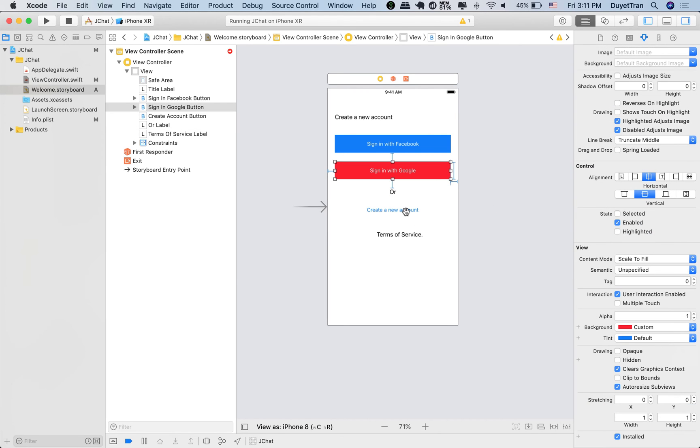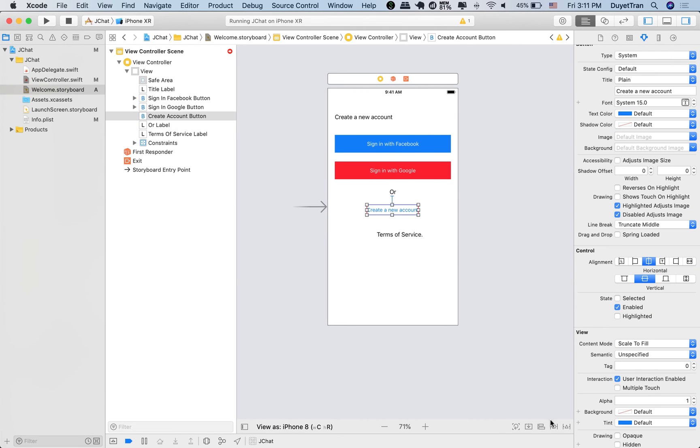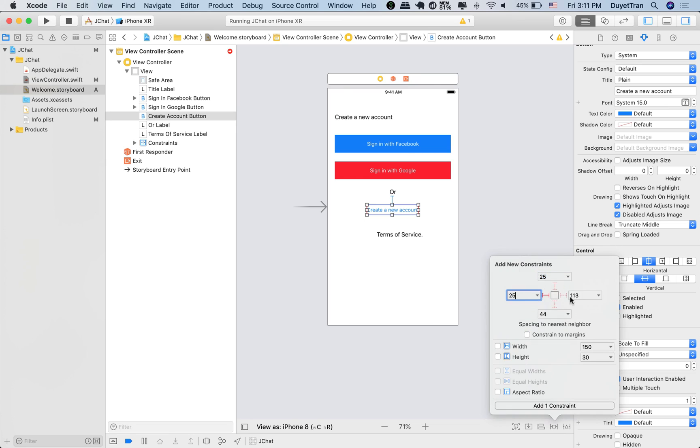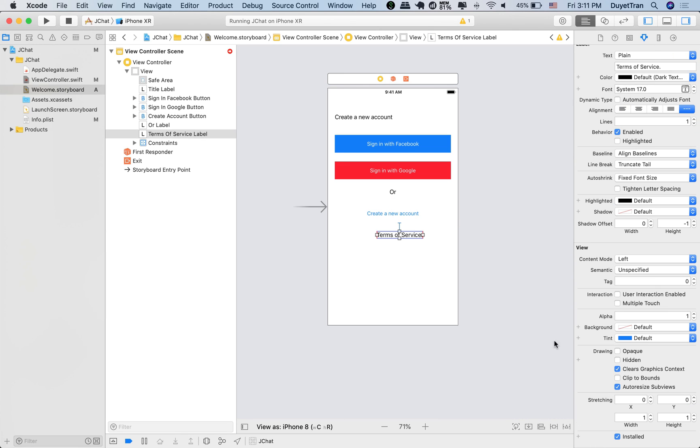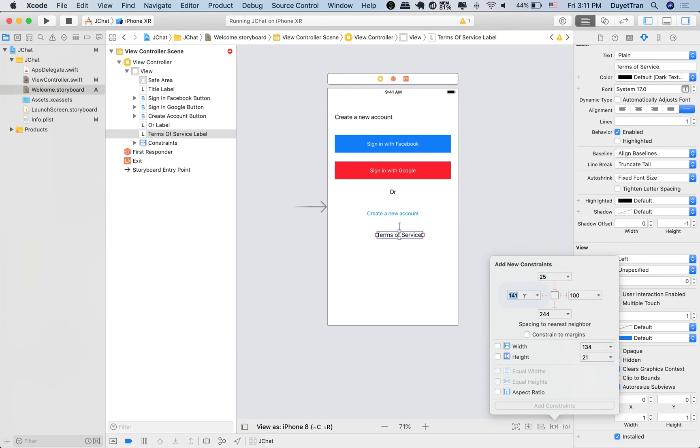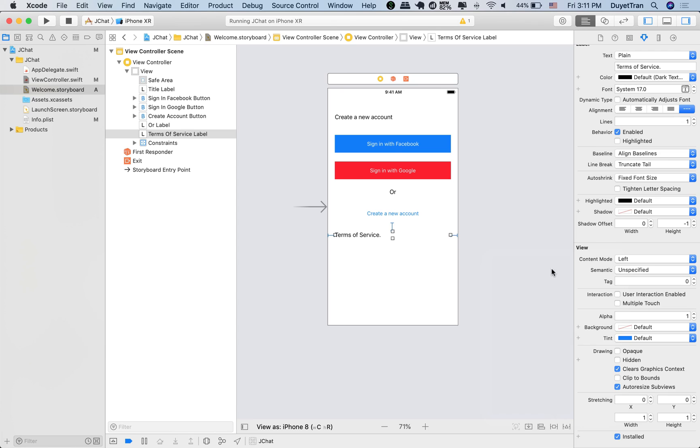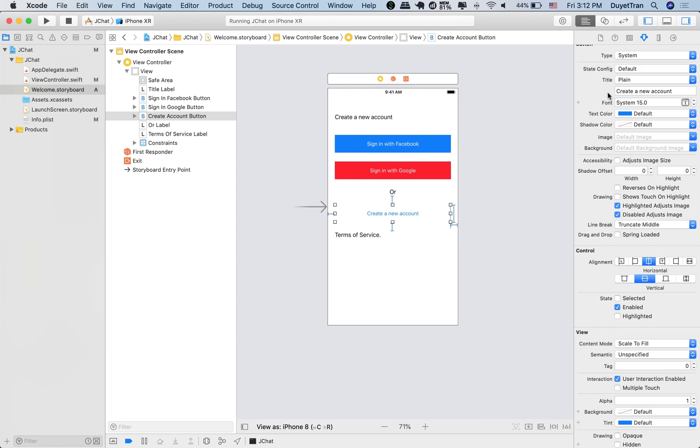Alright, let's continue to work with the create account button. Our button will have the same pattern. The last object we need to work is the terms label. Alright, let's change the color for this button.